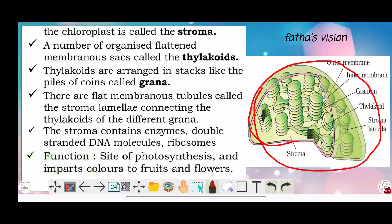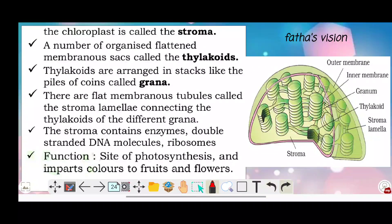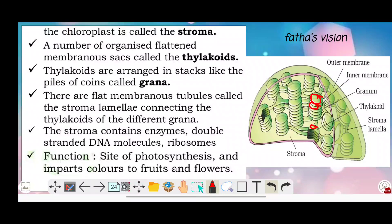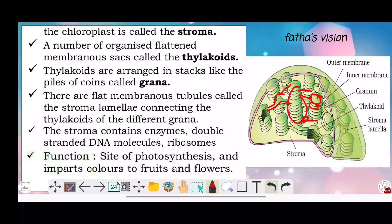Inside the chloroplast, there are a number of organized flattened membrane sacs called thylakoids. Thylakoids are arranged in stacks like piles of coins called grana. There are flat membrane tubules called stroma lamellae, which connect different grana to each other.